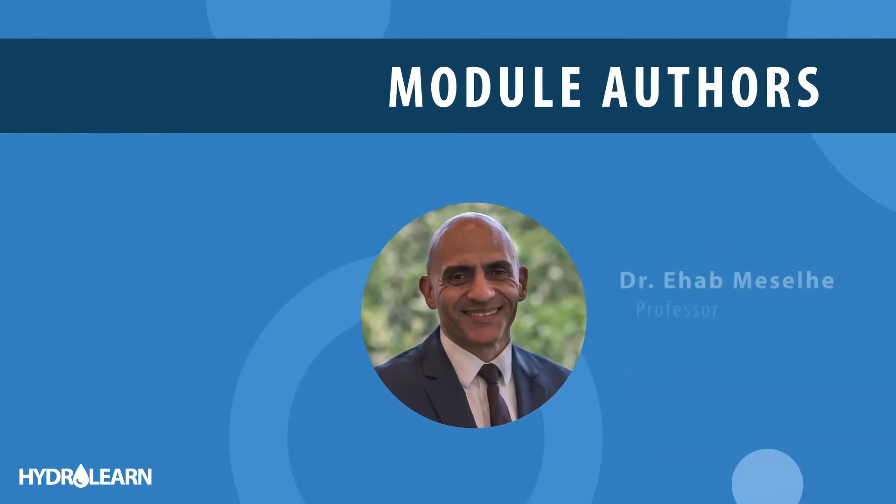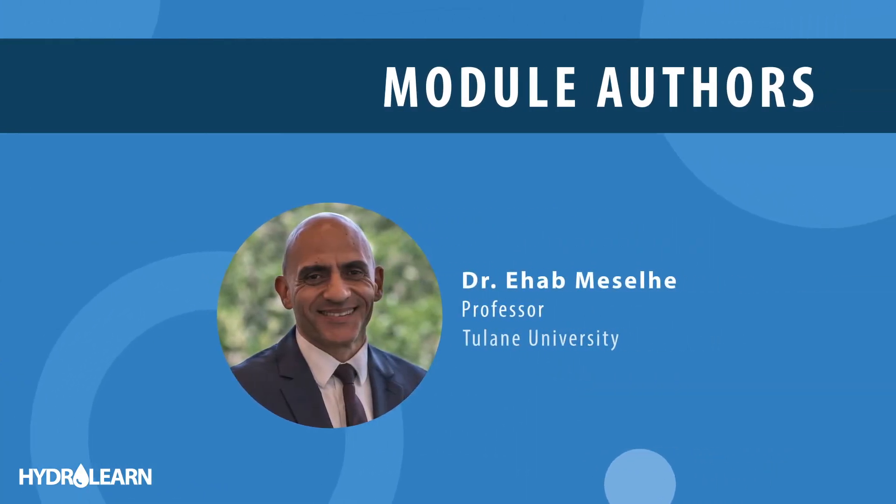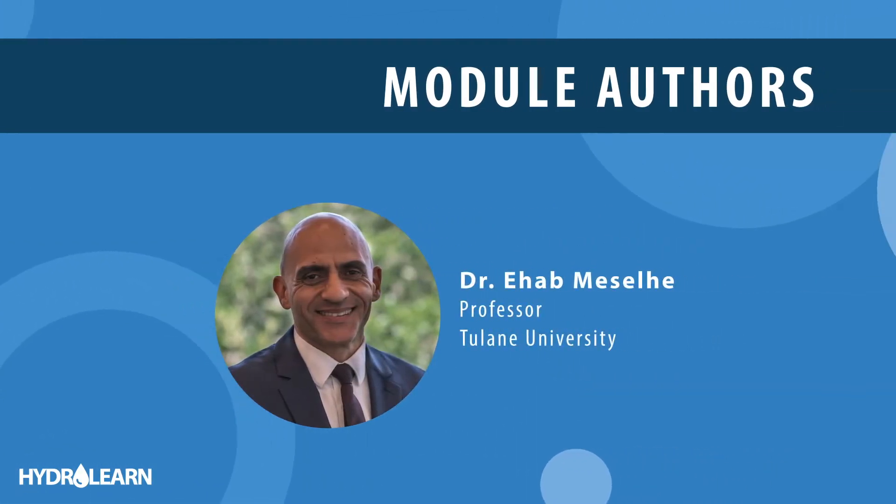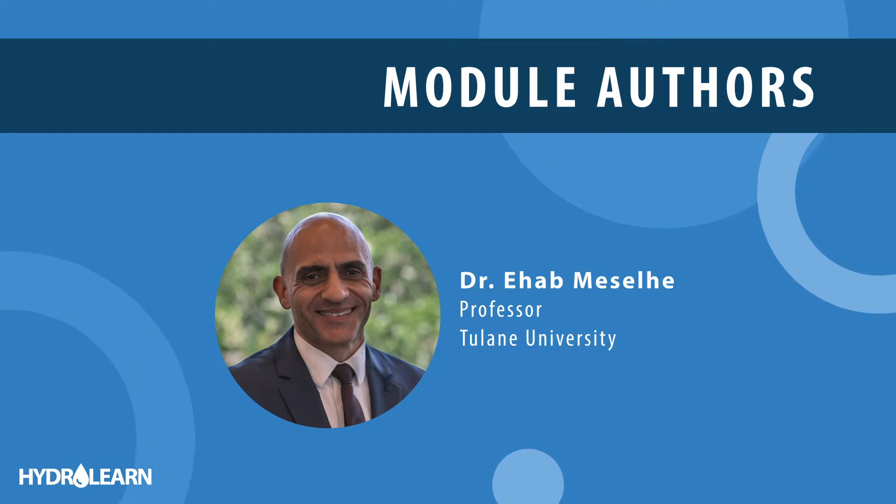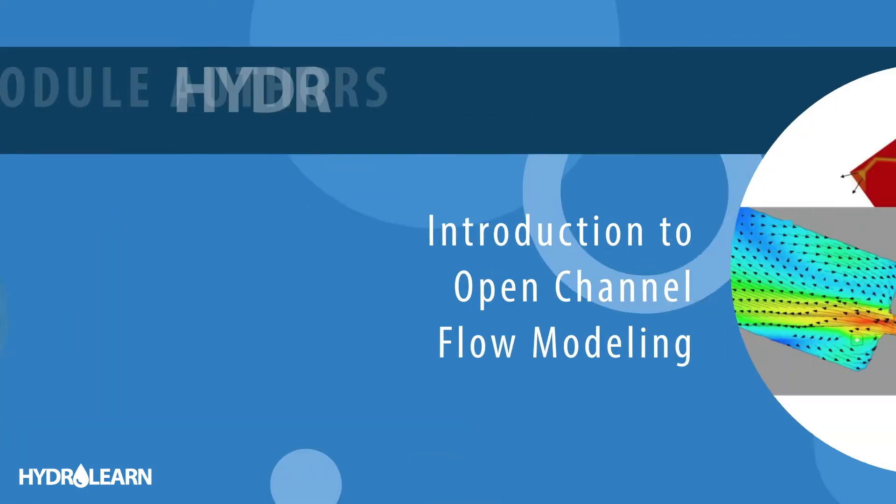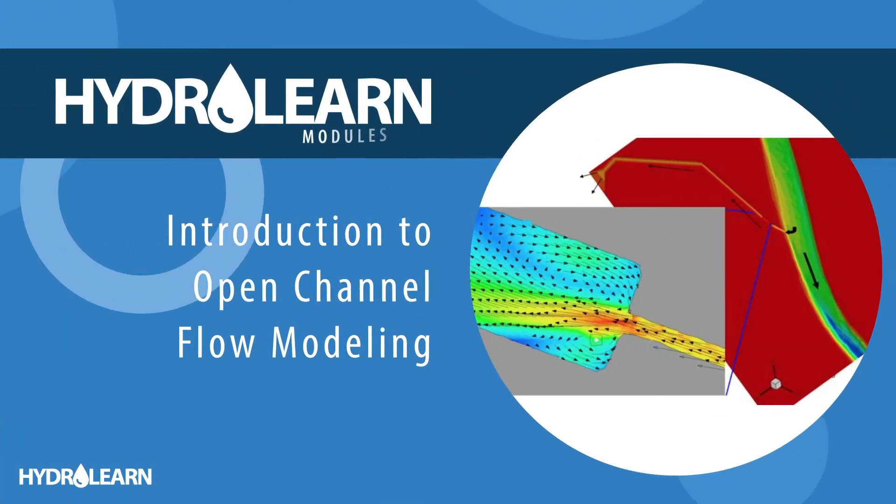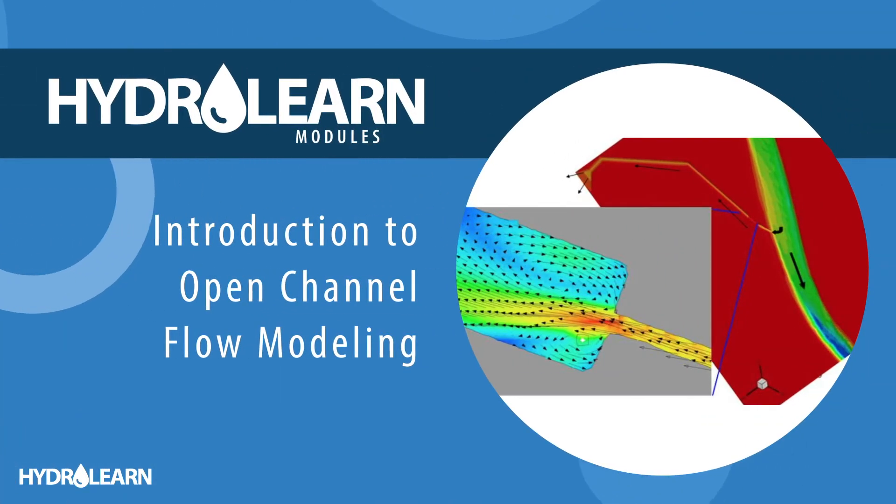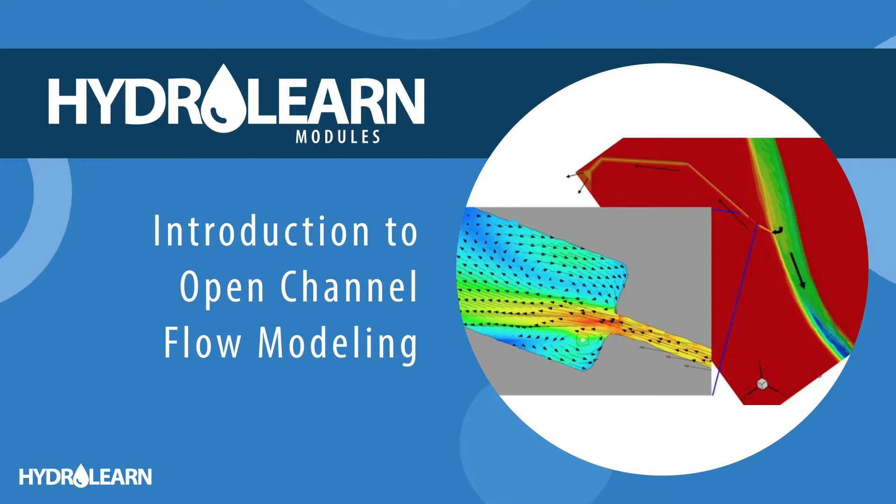My name is Ehab Meselhe. I'm a faculty at the River Coastal Science and Engineering Department at Tulane University, and I'm happy to share this introduction to open channel flow modeling module.